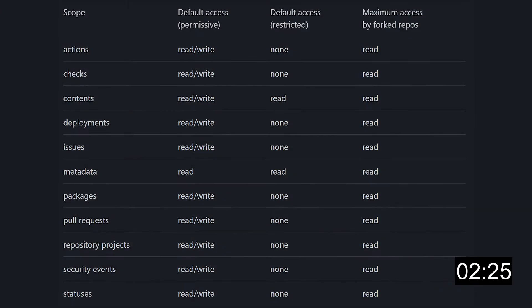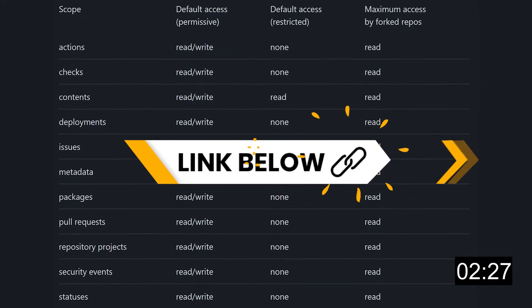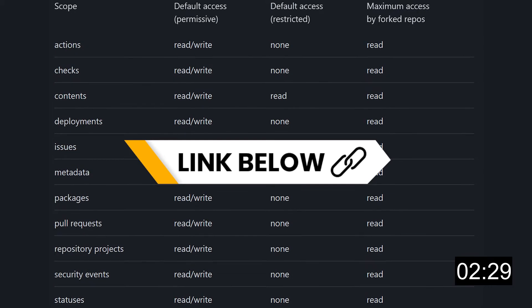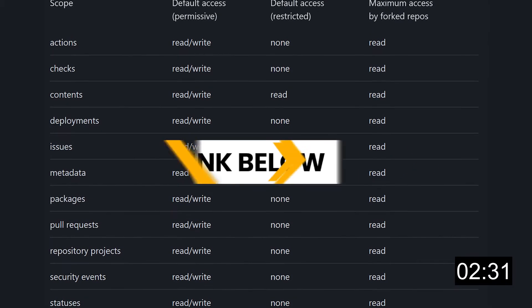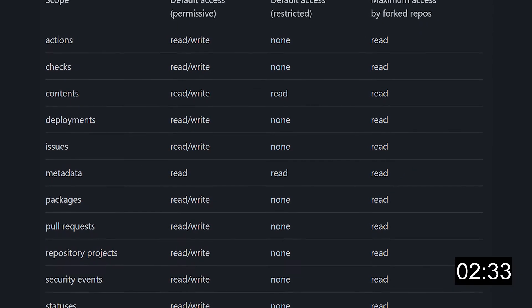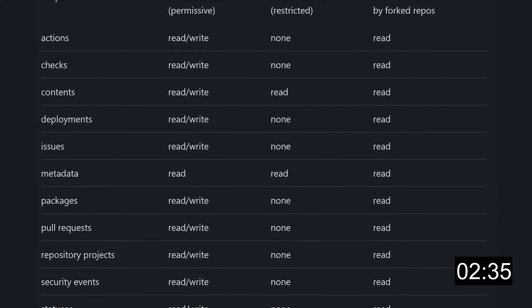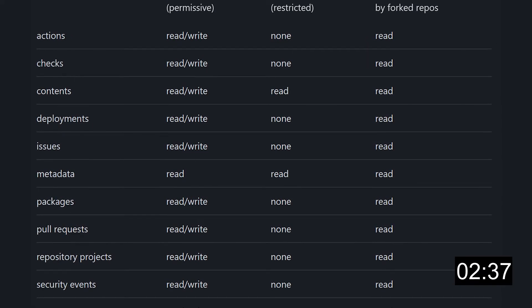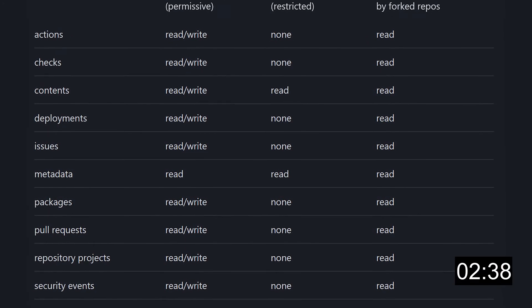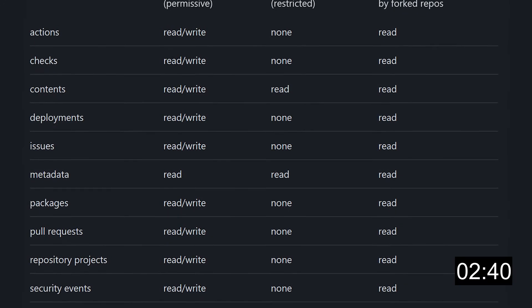The GitHub_token by default has quite a few permissions assigned to it. This table — also linked in the video description for your reference — shows the permissions granted to the GitHub_token by default. People with admin permissions to an enterprise, organization, or repository can set the default permissions to be either permissive or restricted.